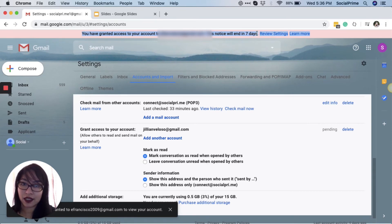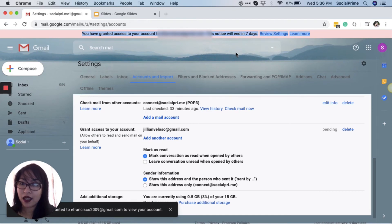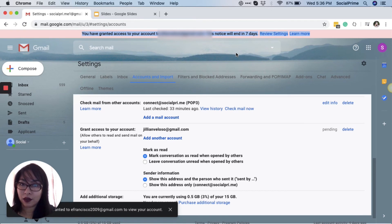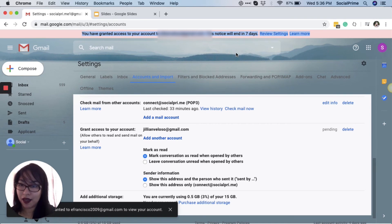Once the recipient accepts your invite, they will be able to send emails on your behalf, as well as read, manage, delete, and perform all the basic email actions.